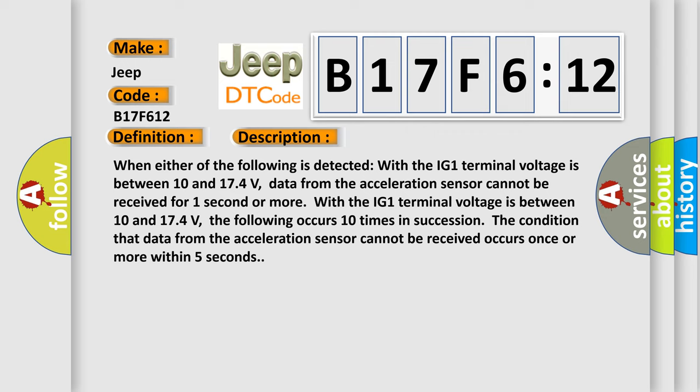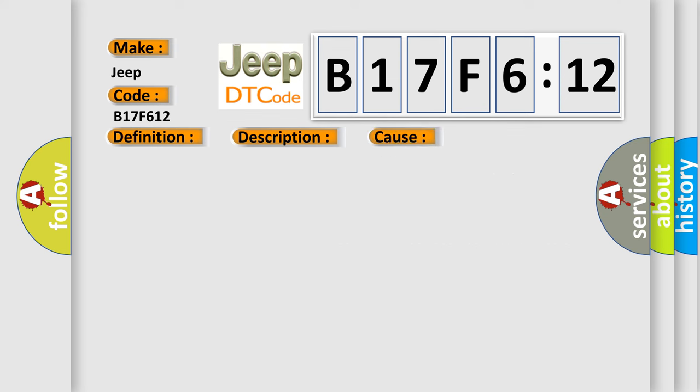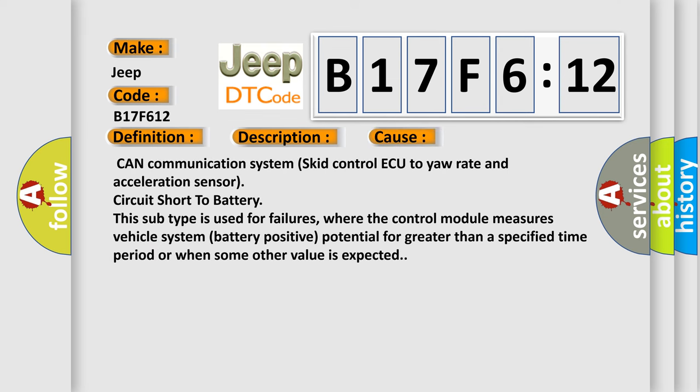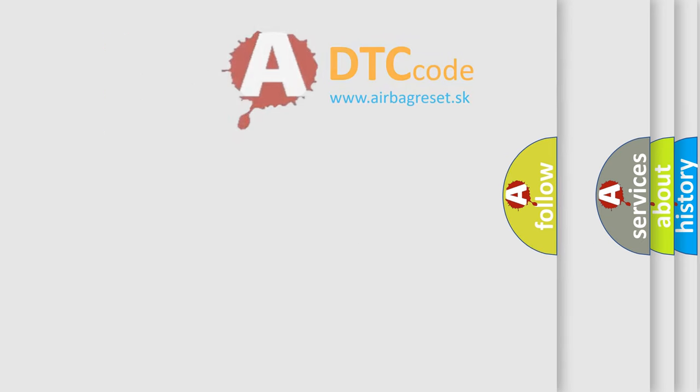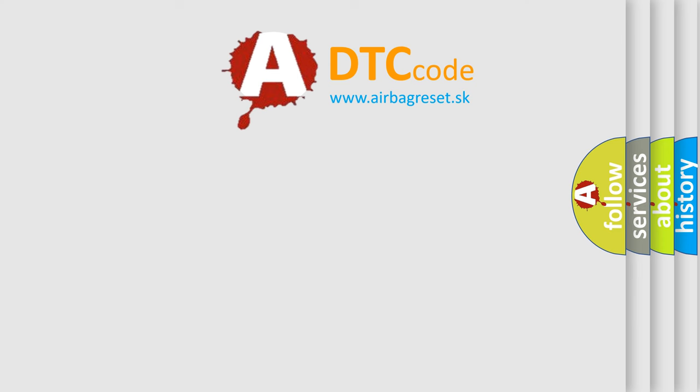This diagnostic error occurs most often in these cases: CAN communication system skid control ECU to yaw rate and acceleration sensor circuit short to battery. This subtype is used for failures where the control module measures vehicle system battery positive potential for greater than a specified time period or when some other value is expected.